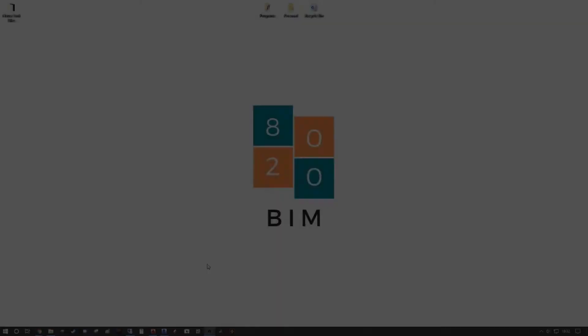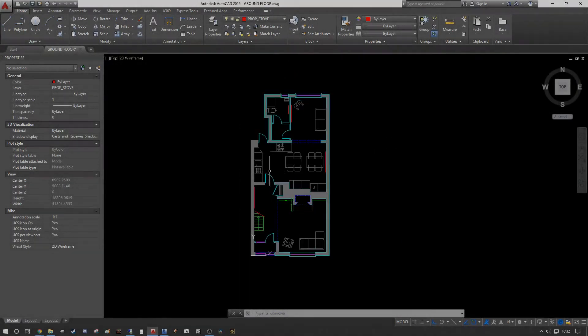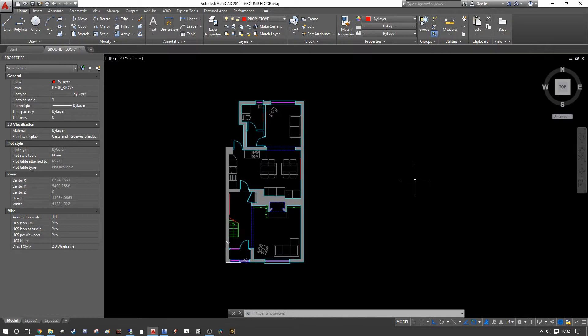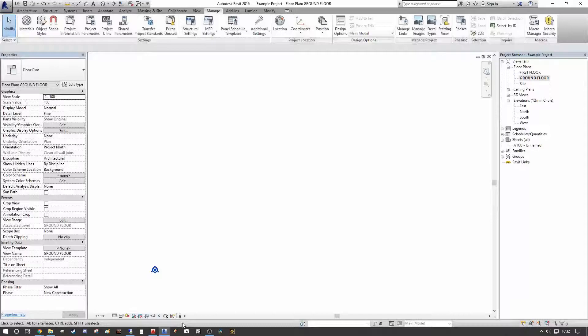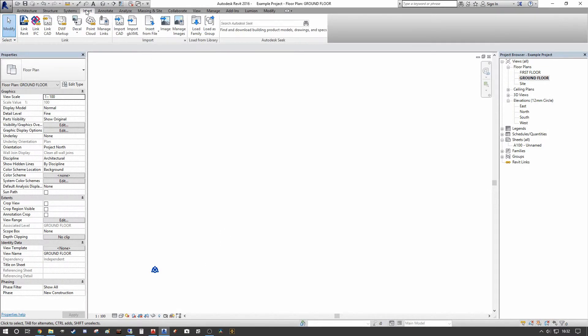To start with, we're going to quickly look at our example. Our example is just a simple house floor plan here, and this is our ground floor of the house as you can see on top.